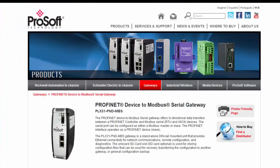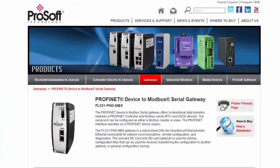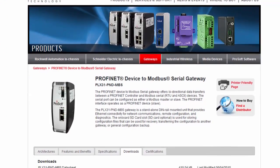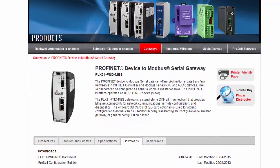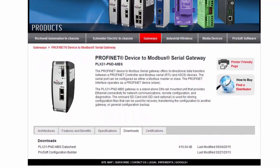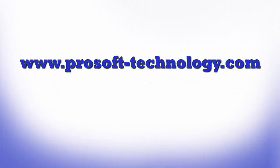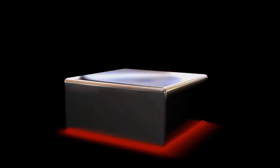If you have any questions or would like more information about the PLX 31 PND MBS, use this link to go to our product page or feel free to visit our website. Until next time, happy training.